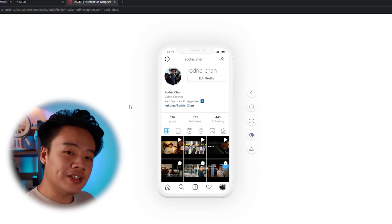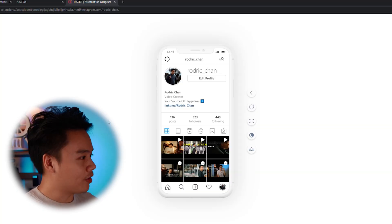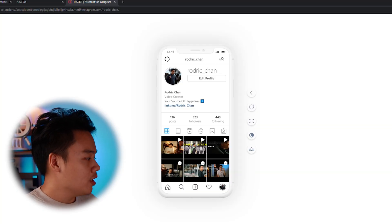Let me walk you through one of the other features on Insys that I really love. The first thing we want to talk about is uploading content from your computer directly to Instagram without going through the phone. So how do you do it? Well, if you download Insys, this is what you're going to come across.